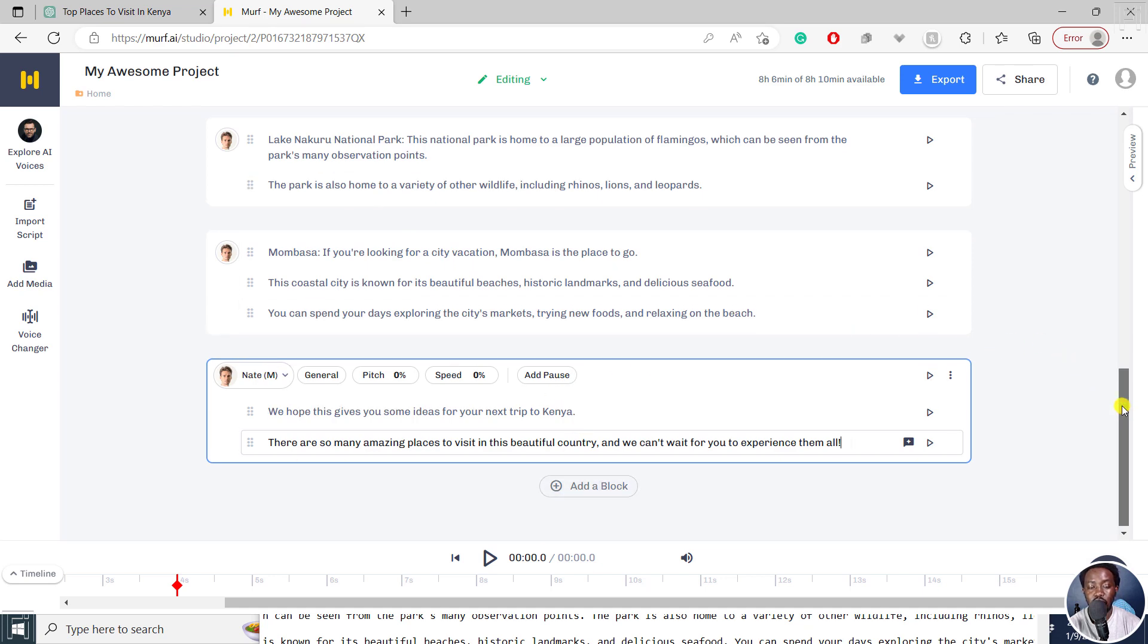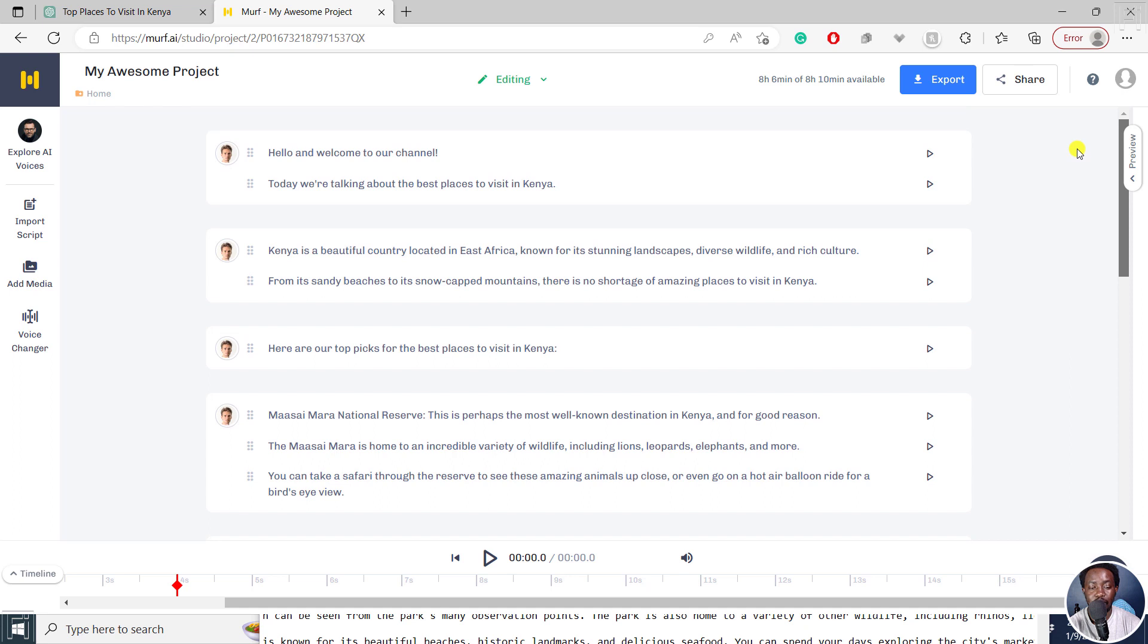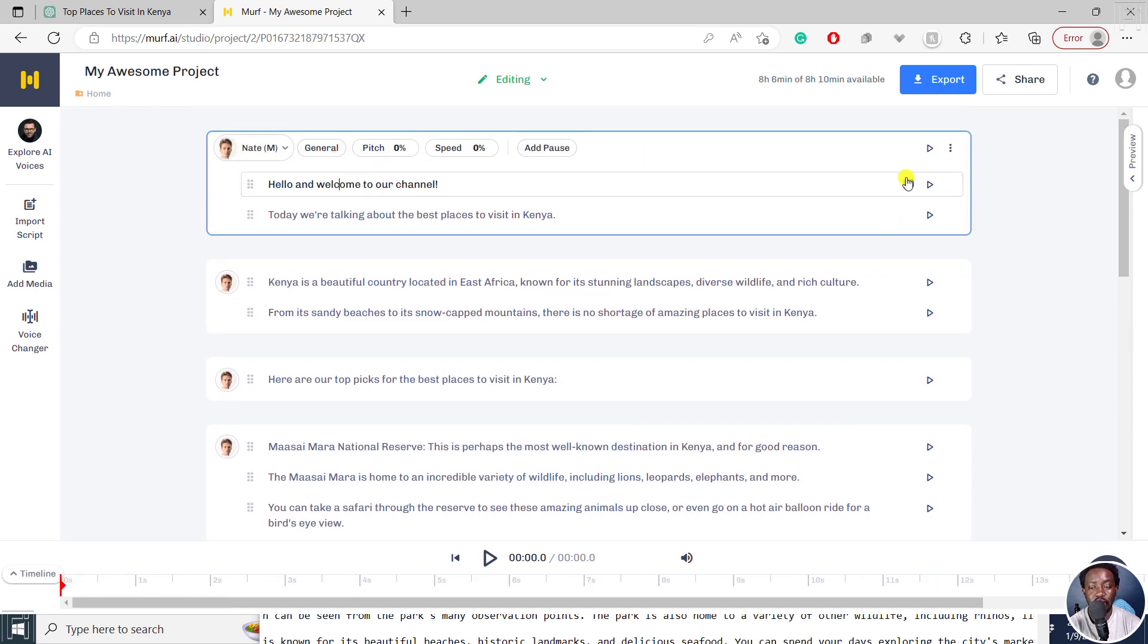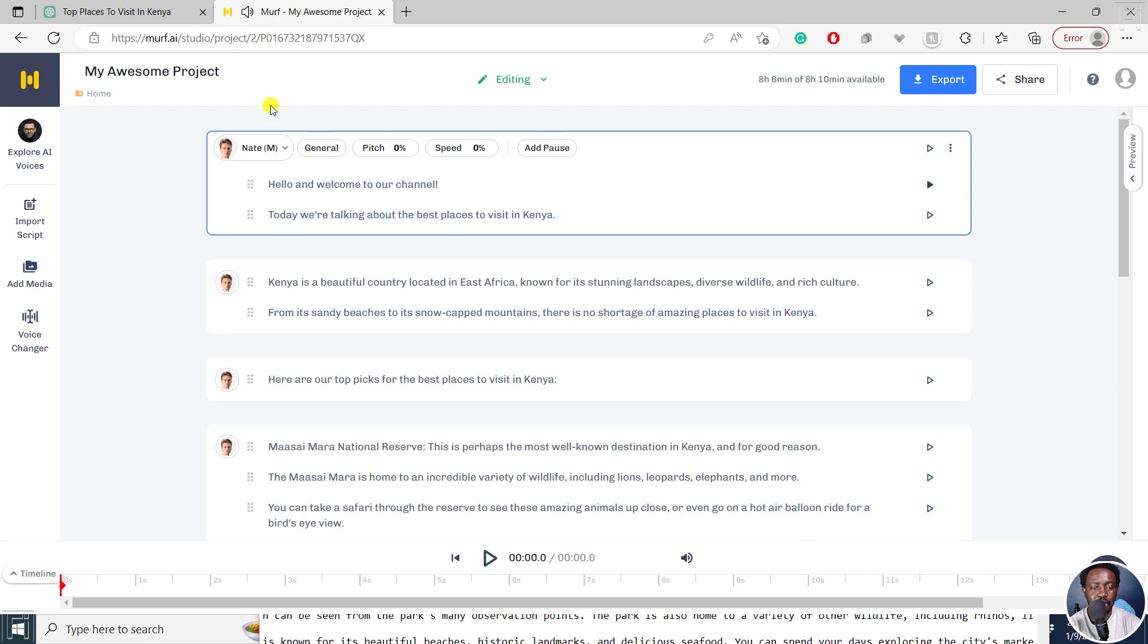We can actually go back up and see what we have. So you can actually generate this. Let's click on generate audio to just listen to this one line. And then we can play it. Hello, and welcome to our channel. I don't think it sounds bad.